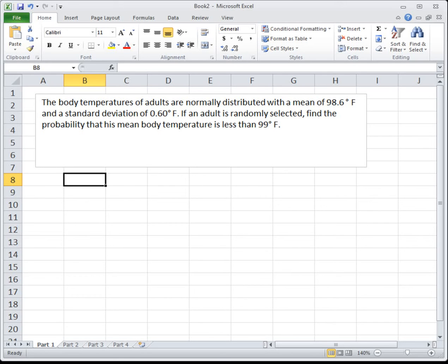In this video I'm going to show you the Excel skills for section 5.4 in your book, which is the central limit theorem. We use the central limit theorem anytime we're looking for a probability about the average of a group of people. The big thing when reading these problems is to identify whether we're talking about one individual, a person, or a sample, or if we're talking about the average of a group of people.